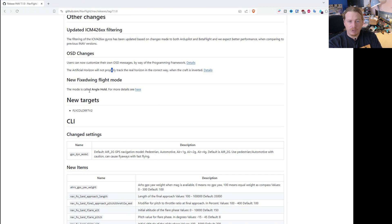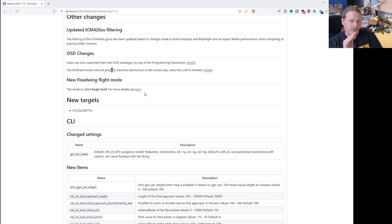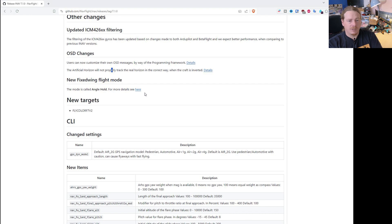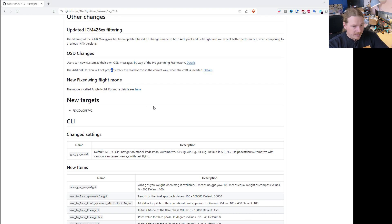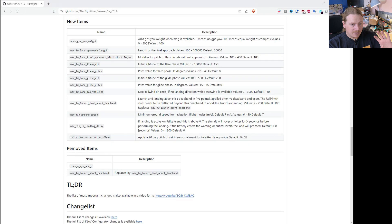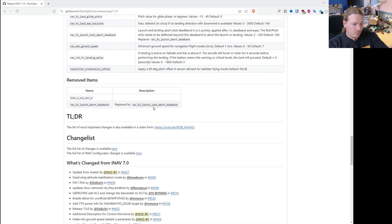There is also a new flight mode called angle hold - when you fly at a certain angle, you can let go of the sticks and it will hold that exact attitude. That could be useful for a few different scenarios. And that covers iNav 7.1.